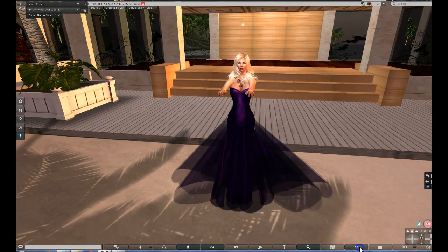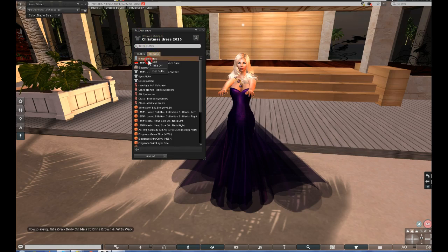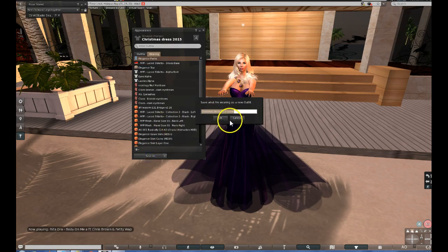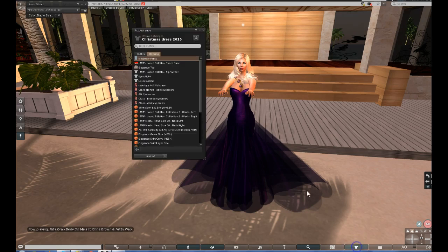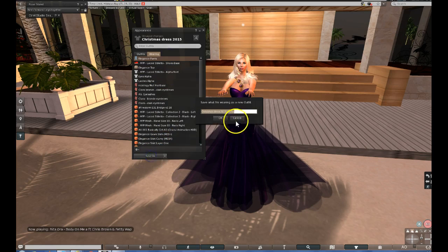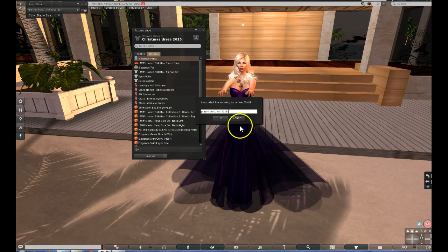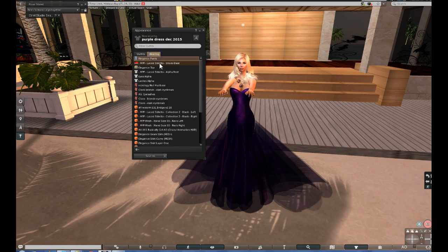The other thing is, if you came to SL and you got clothes on, you might want to save the outfit you got on. You're going to go under where the shirt is at the bottom of the screen, and you're going to want to go under Save As. You're going to want to put something like 'purple dress December 2015', so it's easy for you to find. Then take off some of the items.